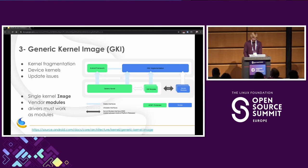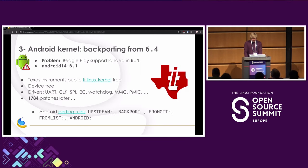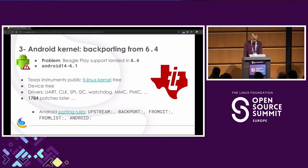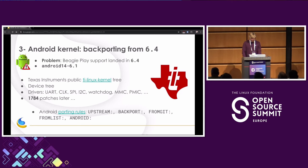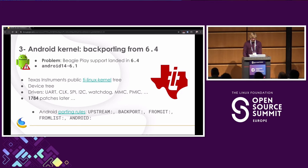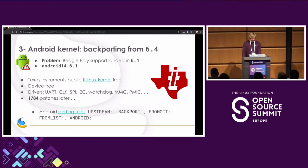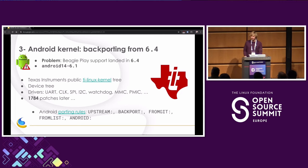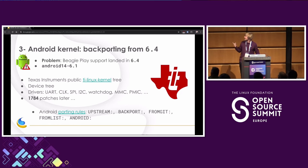So let's go back to see how we can add BeaglePlay support in the Android kernel. Well, the problem is that BeaglePlay landed in 6.4 and we have 6.1, so we have to backport, and that's never fun. Fortunately, TI has a public kernel tree for 6.1 with BeaglePlay support, so we can just backport the patches from there. We can backport the device tree, all the drivers we need like UART, CLOCK, SPI, and so on. And after 1,700 patches, we should have everything. That's quite a lot, I know. It's because the TI tree has multiple SoCs supported in there, and it was much easier to port everything than to handle all the conflicts. So that's why this many patches.